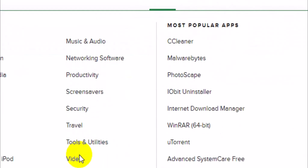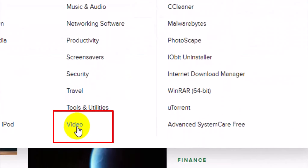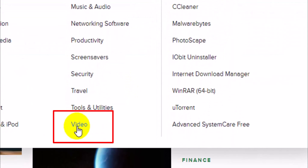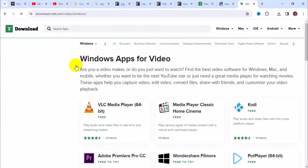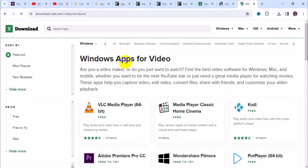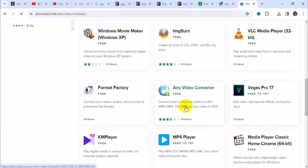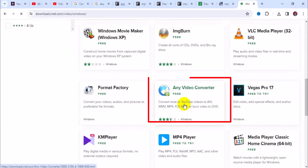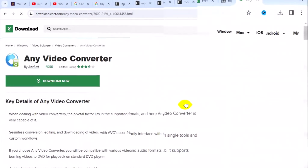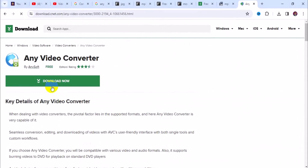Next, navigate to Video right here — just click on Video. It takes you to this page where you can see Windows apps for video. Then scroll down and click on Any Video Converter, which takes you to that particular page.